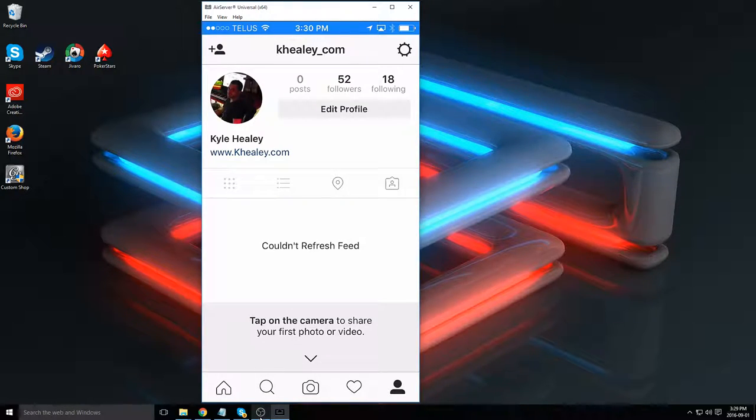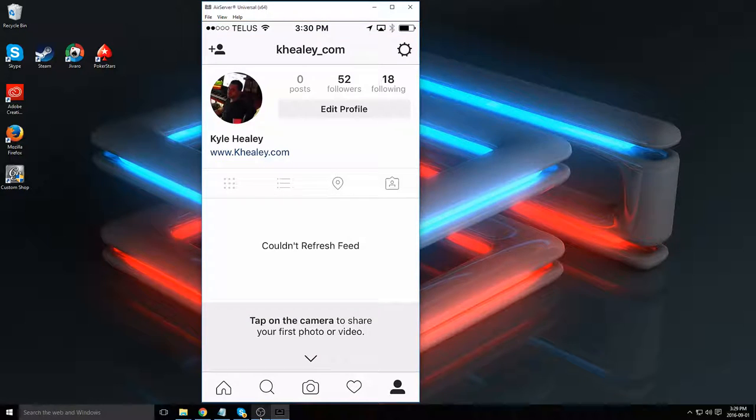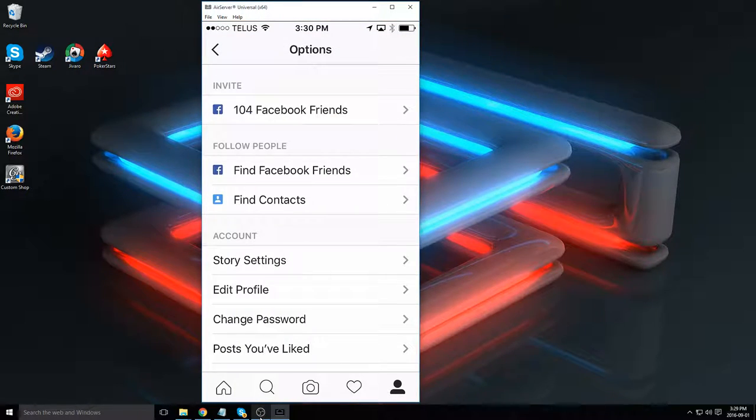The first way is native to Instagram. Go to your profile and click the gear icon on the top right.